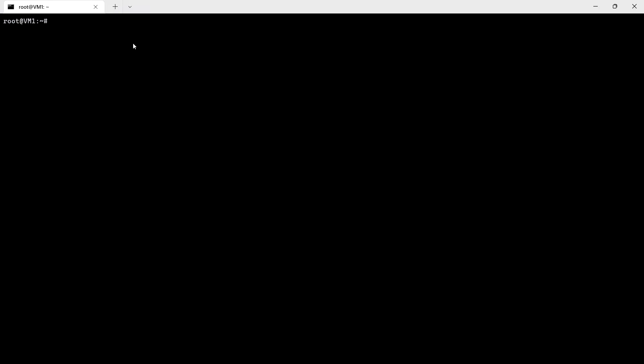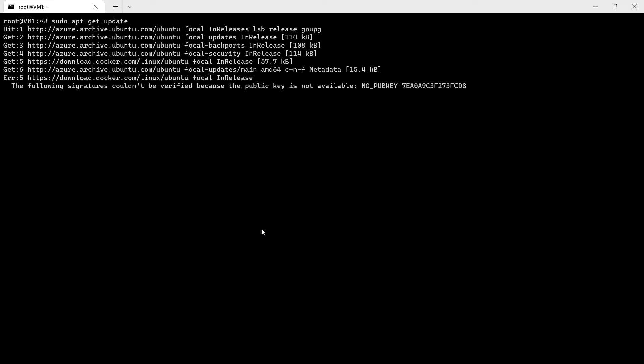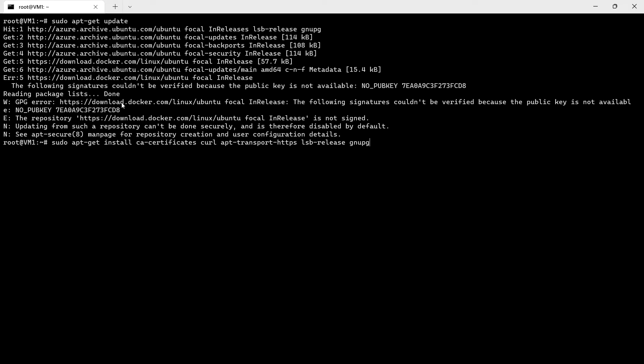This is the VM that we deployed in Azure, Ubuntu 20 version, and I have installed the Docker engine as well.